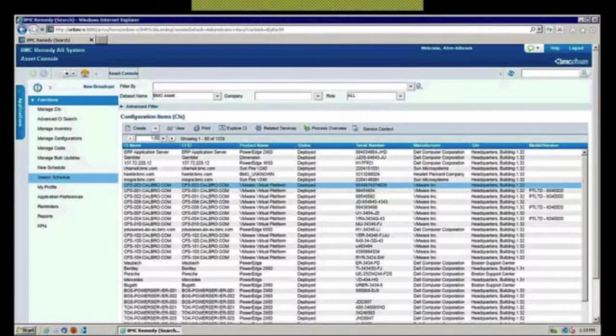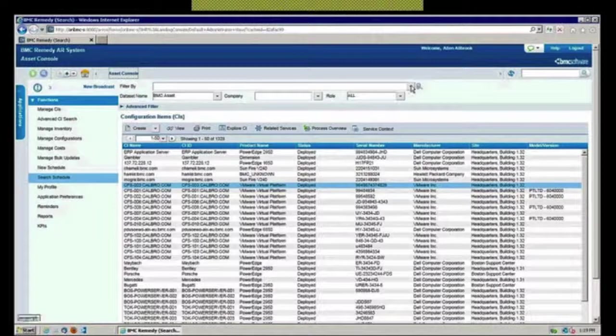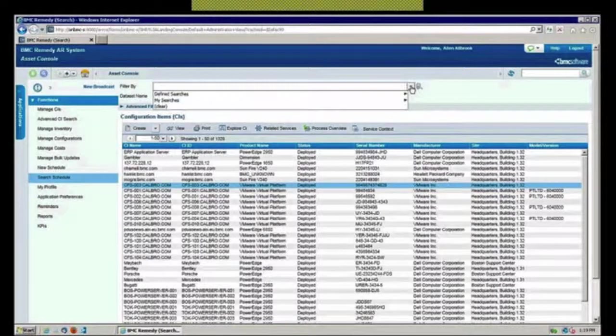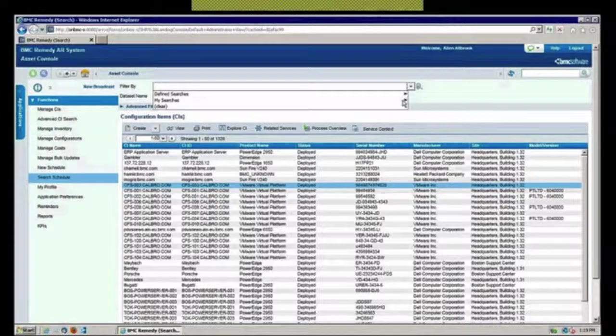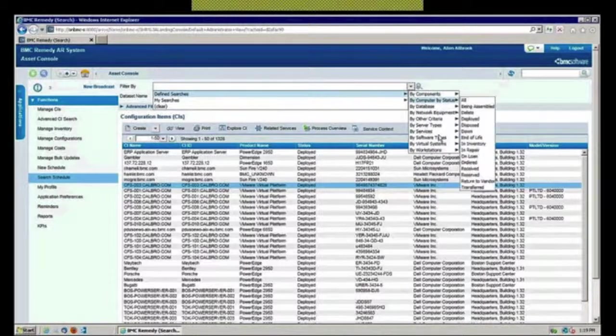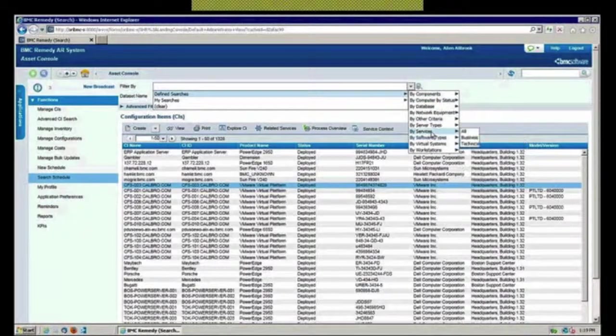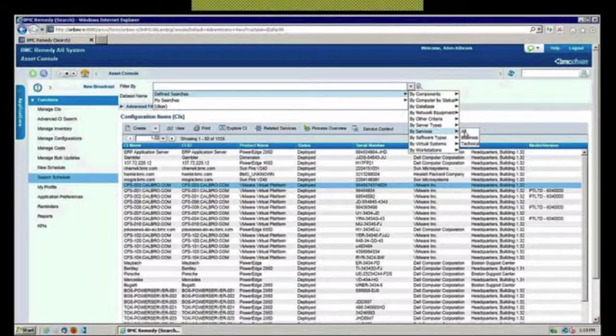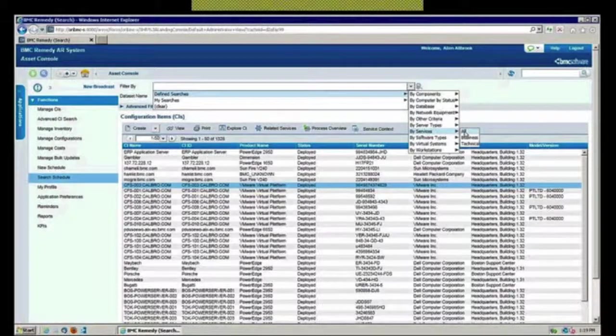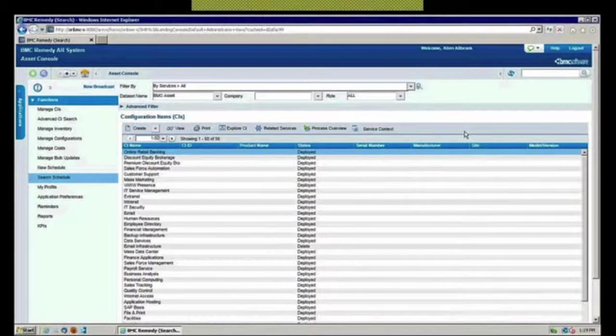Another function that's not necessarily part of asset management, but that we do allow you to view in asset management, is going over and looking at more of that exploded relationship view.